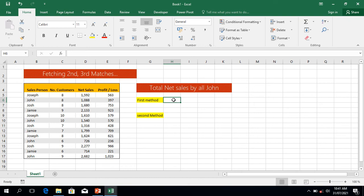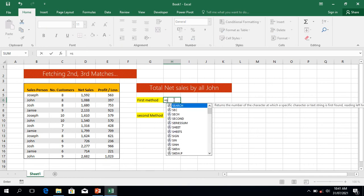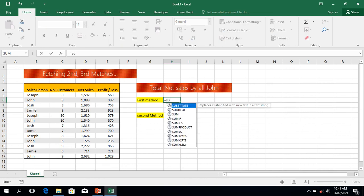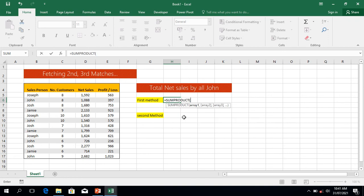Let's start. In the first method, it's equal to SUMPRODUCT. Double-click it. My array is in the data — the range I want to look my information from.